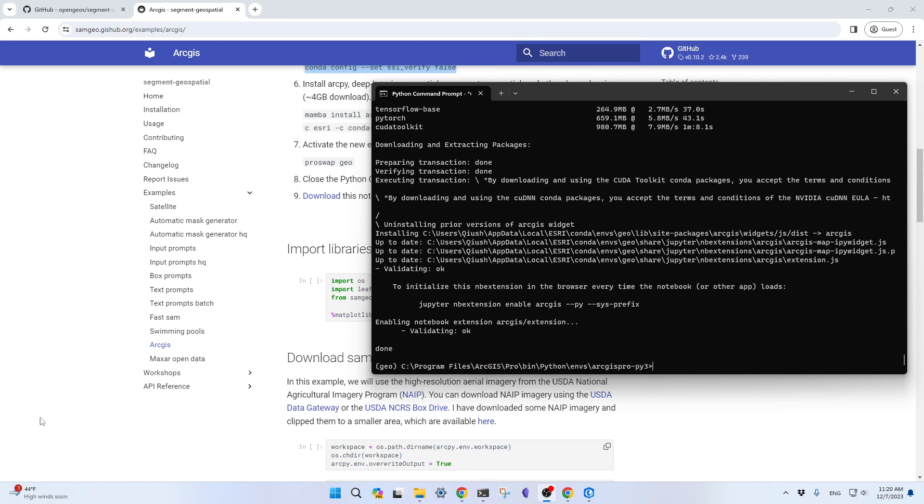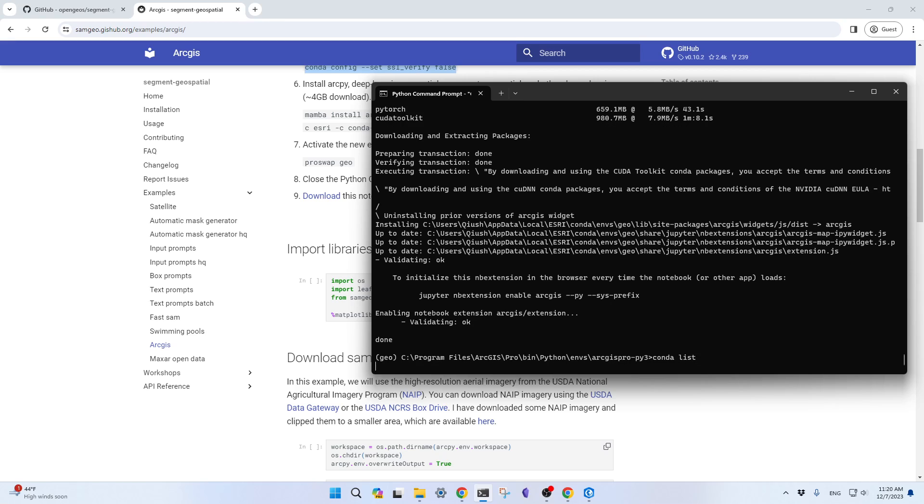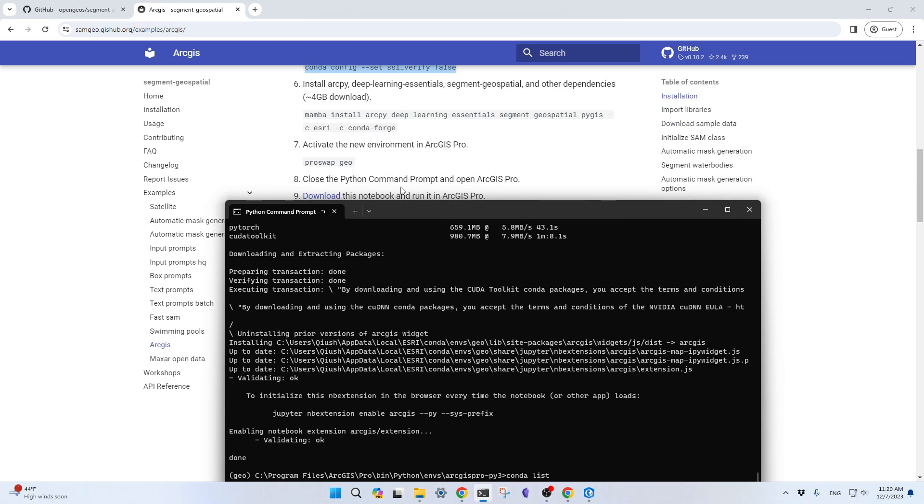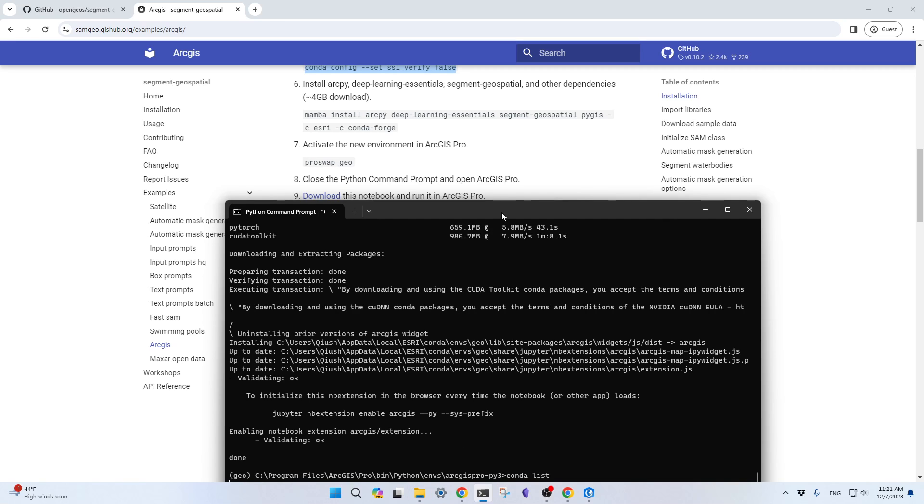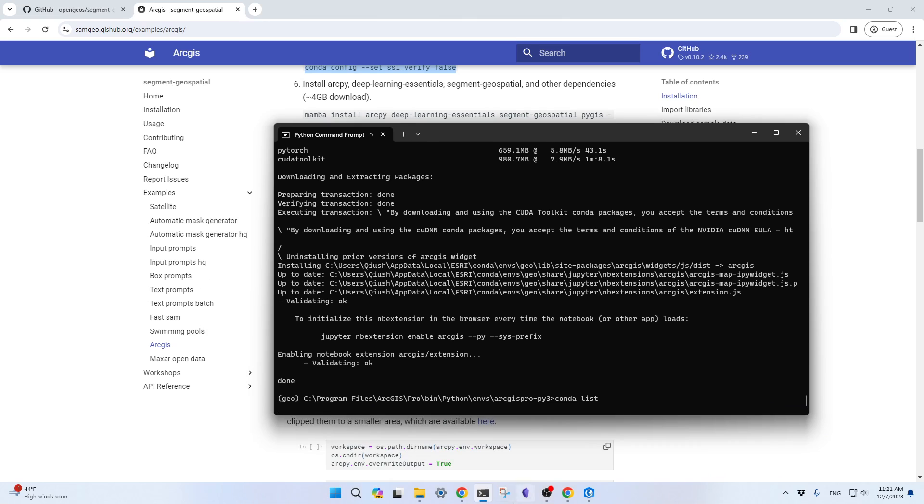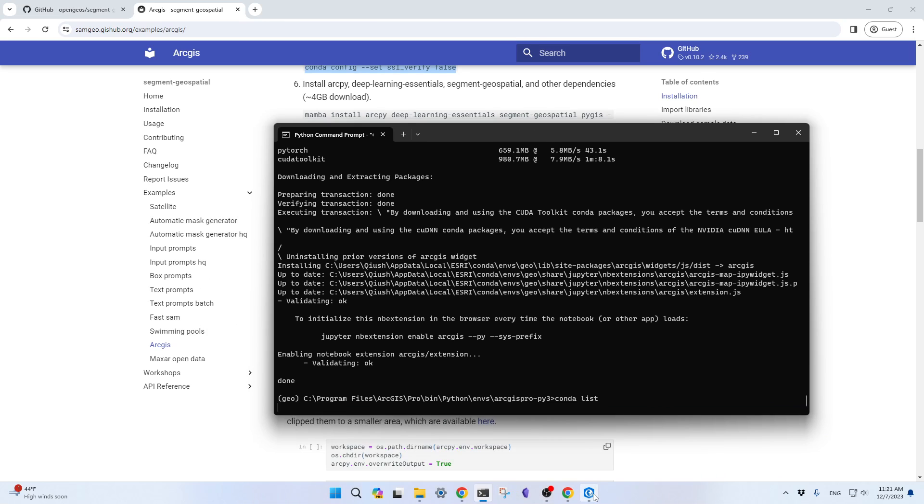Finally, the installation is done. It took about five to six minutes. So you see, successfully, we have installed all the packages. And if you want, you can just type conda list to see the list of packages. The installation is over. If you want, you can activate the conda environment using proswap geo, or you can use ArcGIS Pro. I'm going to go to ArcGIS Pro.